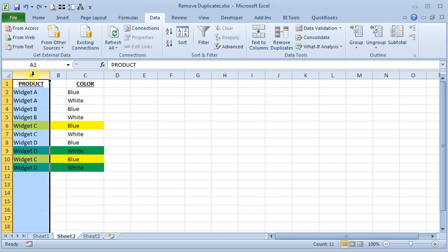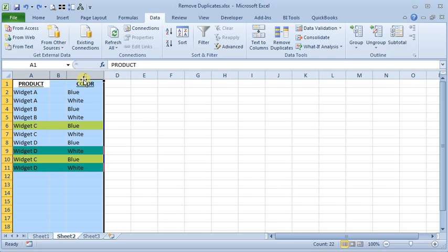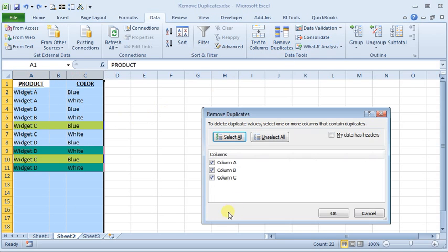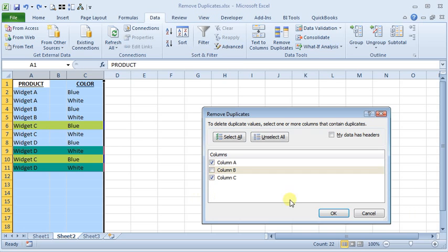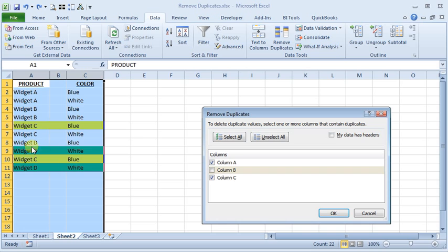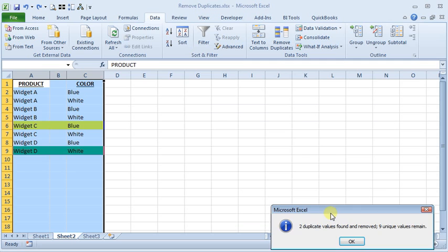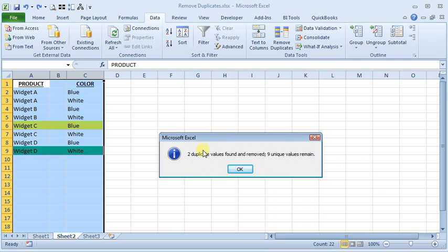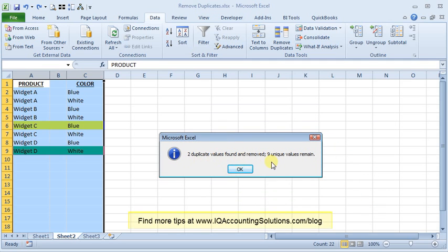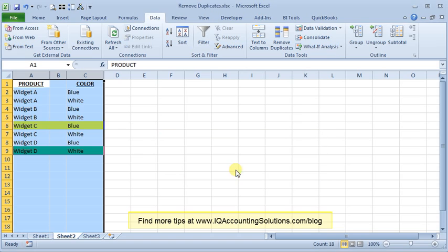Now you can be more restrictive on your duplicate checking. If I tell it that I need it to match all three columns, or it could just be column A and C in this case, then you'll see that even though we've got two or three of each of these, we only have one match that I've got highlighted here in yellow when we consider both columns, and then a second one here, the widget D in white. So if I click OK, now only two duplicate values are found and removed, and nine unique remain.